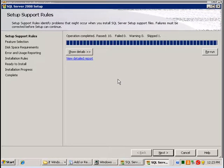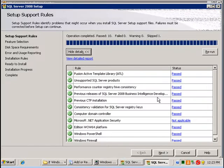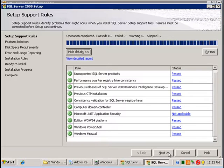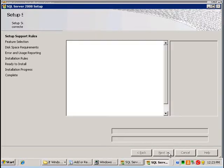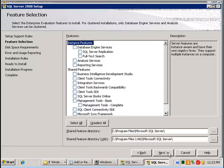So the SQL setup continues. If I go to show details we see what was done. Go next and then here we're going to select the features that we would like to install.